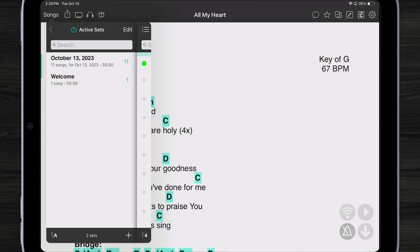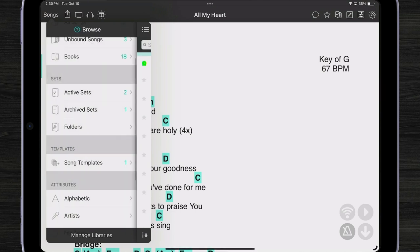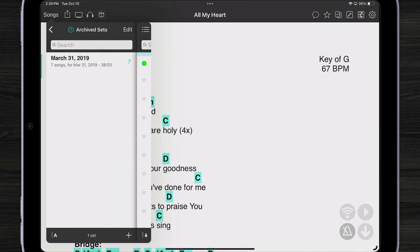It takes it out of my active sets list and cleans things up a bit. Now when I tap back and tap on archive sets, I can see it there. Now because you can play a lot of different gigs with a lot of different bands or a lot of different types of events, we've also created folders. Let's take a look.